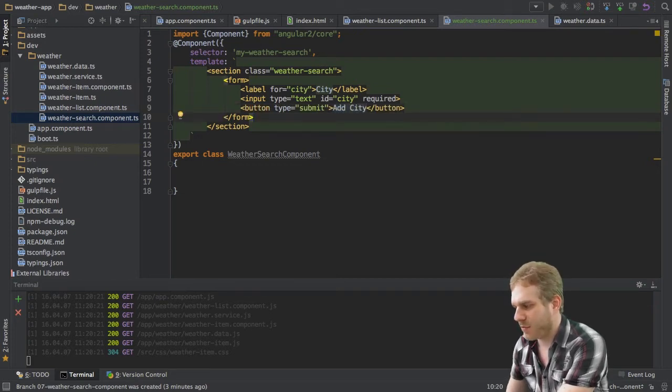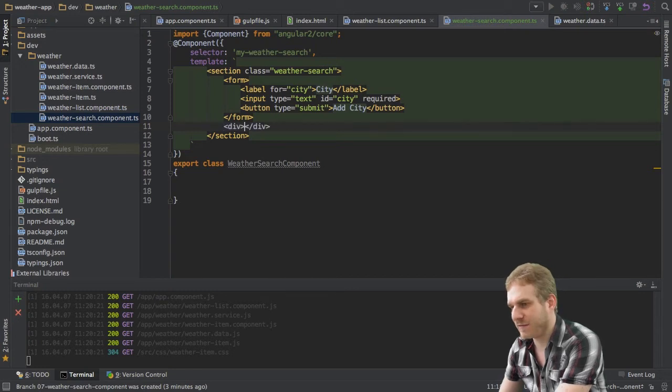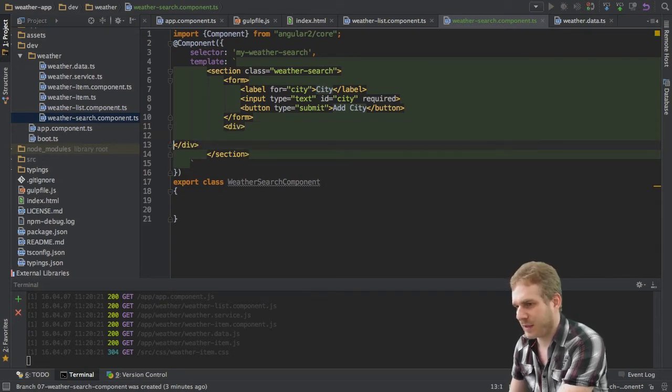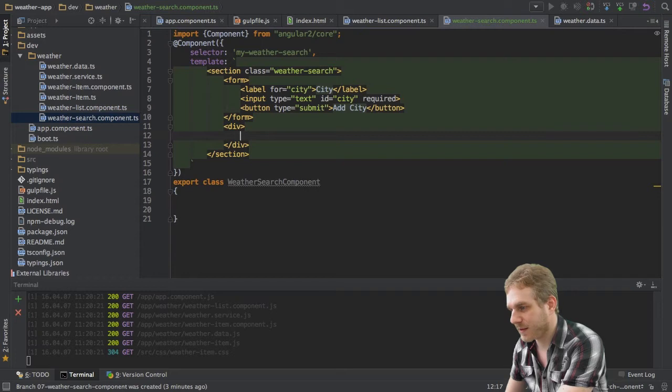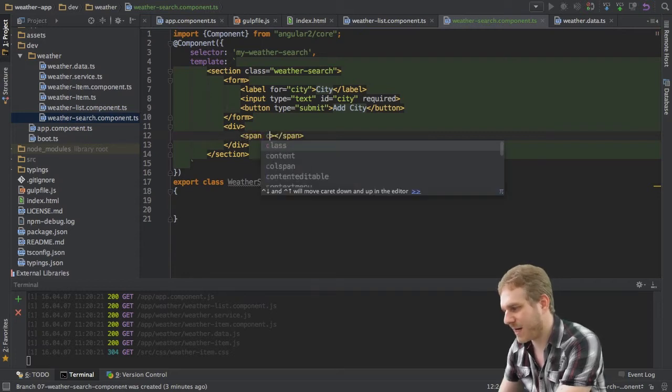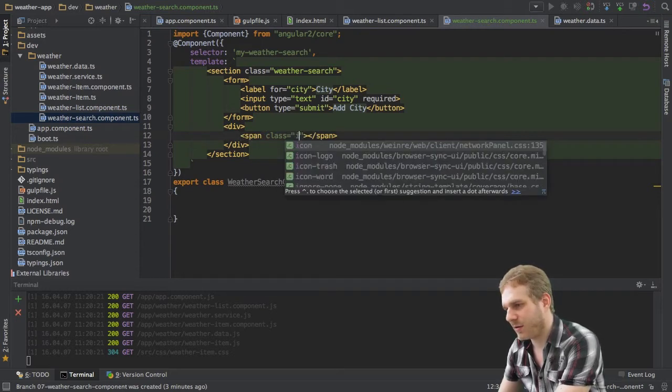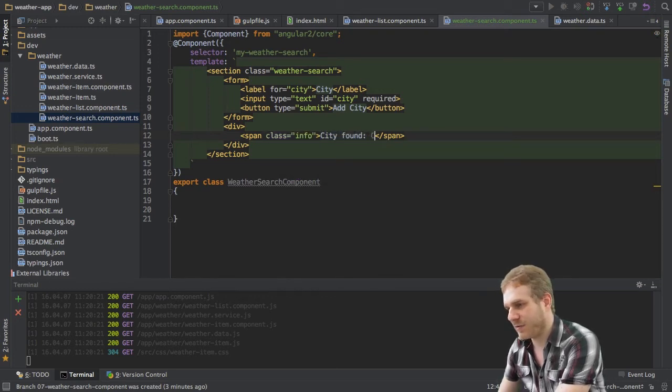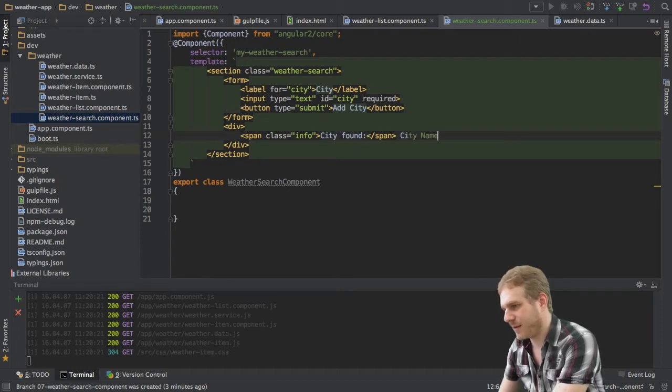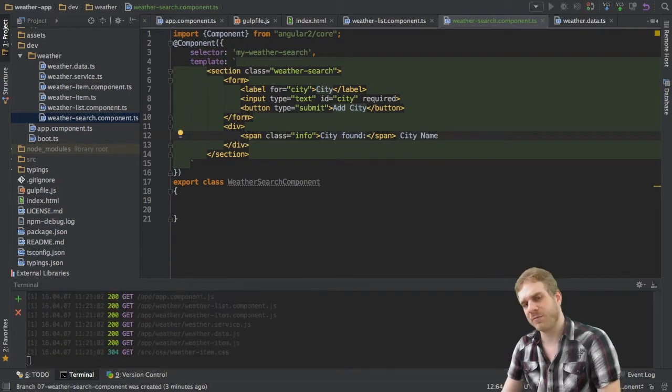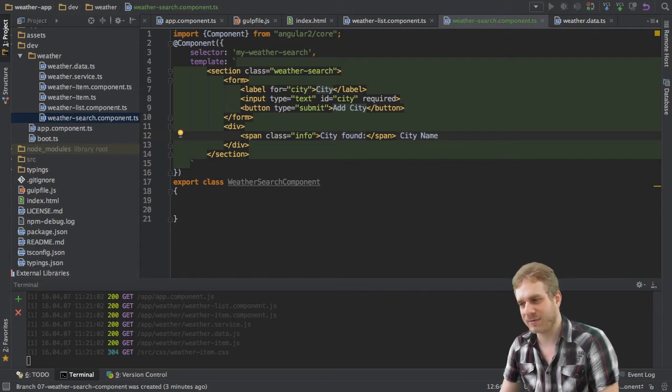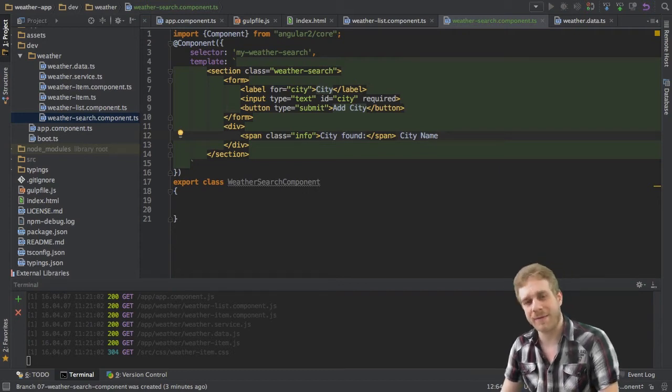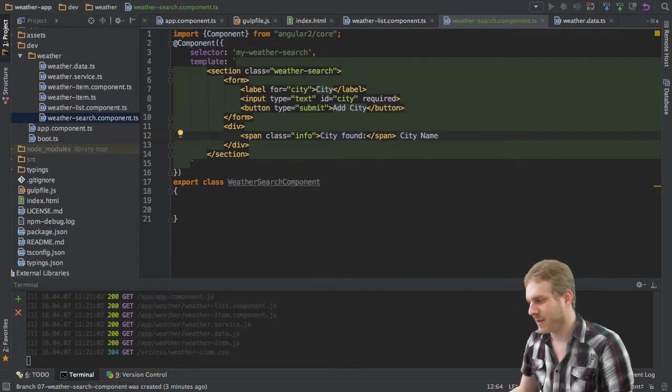Below that form I'll have a div and here I will have just a span with a class of info which says city found and then here will be the city name. Now of course some hard text for the moment because we're actually not searching the database right now or the website right now but we will add this.